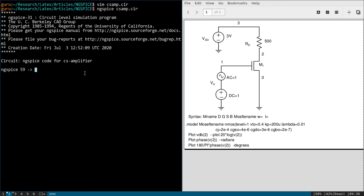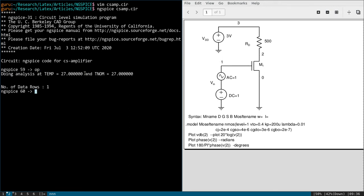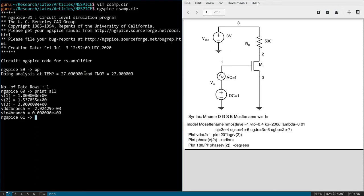So it has loaded the code. You can see the first line: NGspice code for CS amplifier. Now we can first perform a DC analysis. We can find the operating point. So for that you can use OP command. OP means operating point.